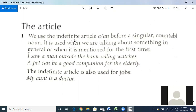The indefinite article is used when we are talking about something in general or when it is mentioned for the first time. For example, if I say 'I saw a man outside the bank selling watches' — here I'm using the indefinite article with a singular countable noun.